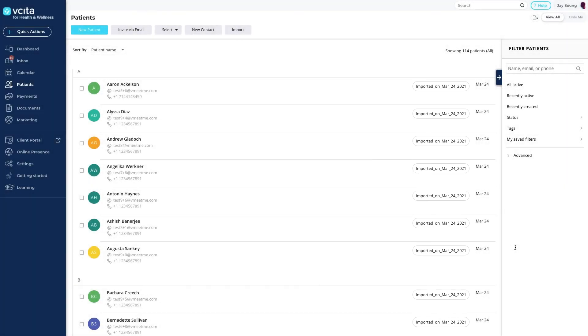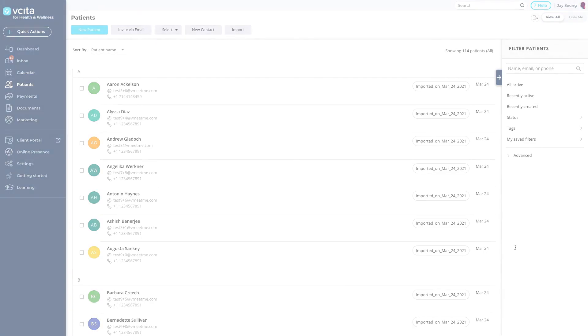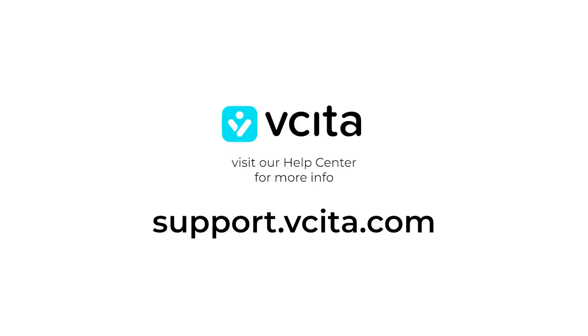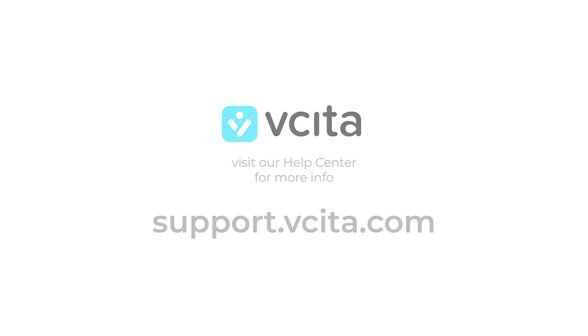We hope this video helped with the important task of importing your clients. Visit our Help Center to learn more at support.visita.com.